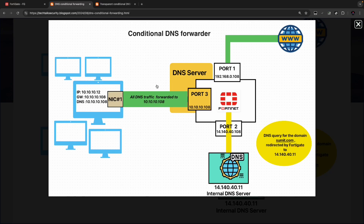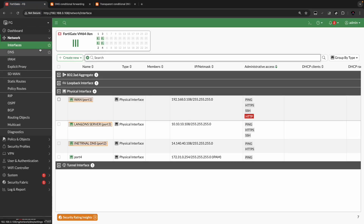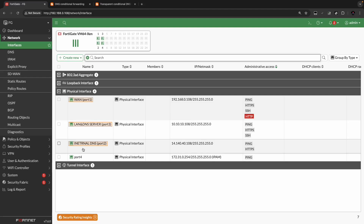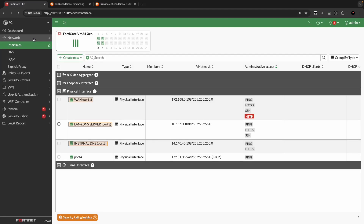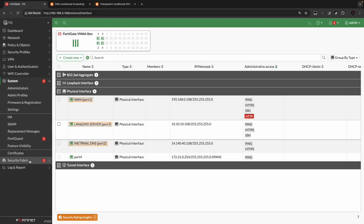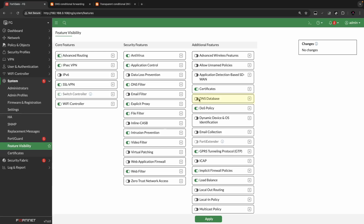Moving on to the FortiGate firewall for configuration. You can see the interfaces: Port1 acting as the WAN port, Port3 acting as LAN and the DNS server, Port2 acting as the internal DNS interface which connects to the internal DNS server. The first thing is to go to System, Feature Visibility and enable the DNS database, so that you can alter the database and create the filter.